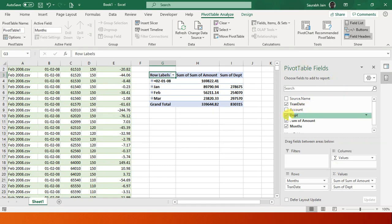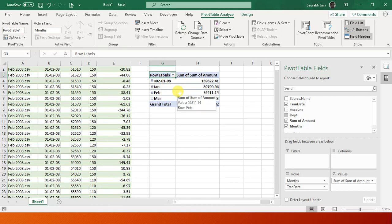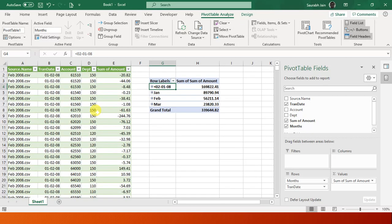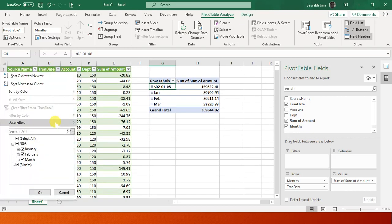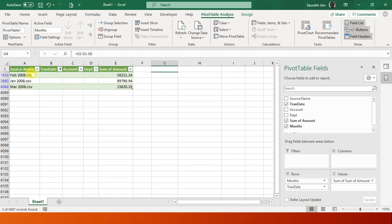Here is my pivot table. I say transaction date, sum of amount, and I also say department. So this is my report. I'm not taking department right now. It is summing up a department, so for the time being I'm just taking this straight.